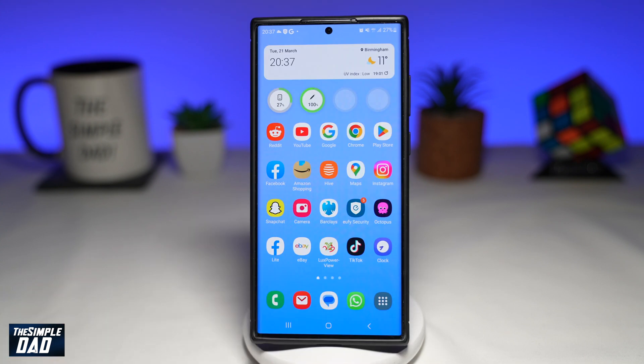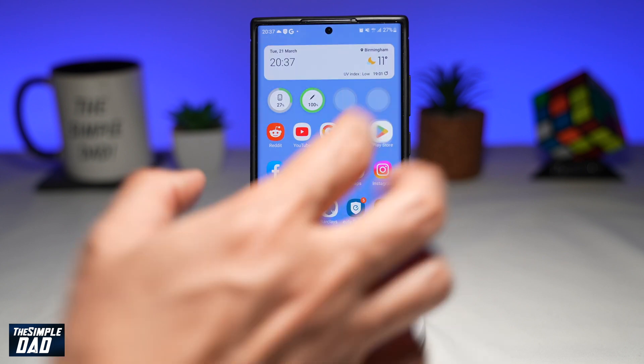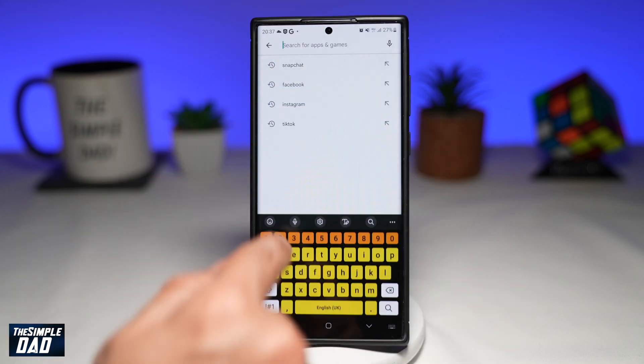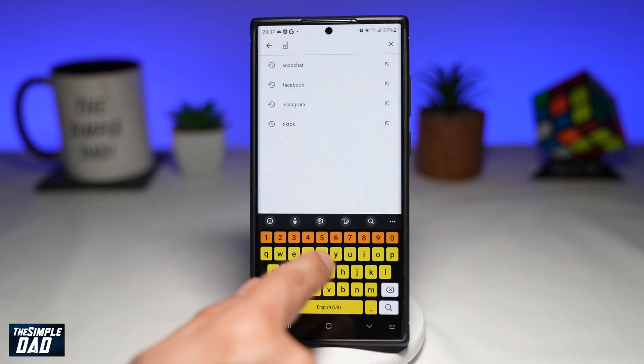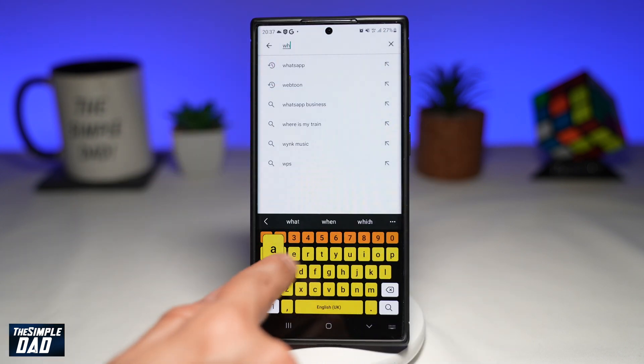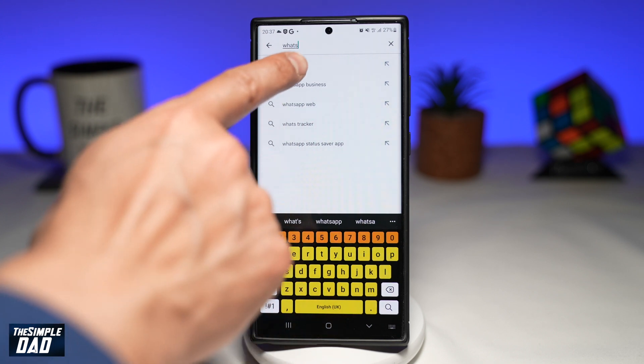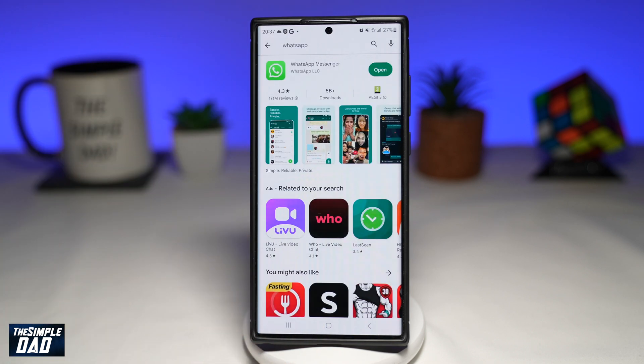Before we begin, you want to first go to your Play Store, search for WhatsApp, and make sure you update your WhatsApp application to the latest version.